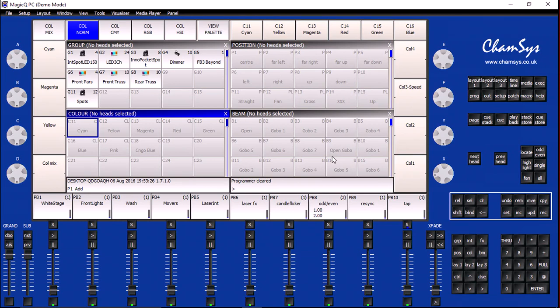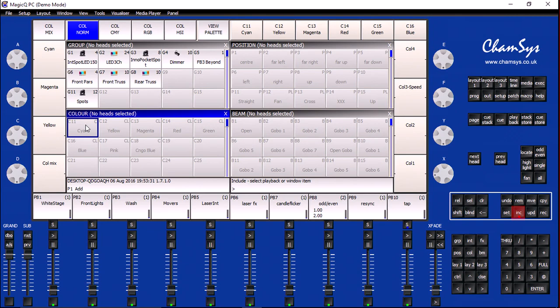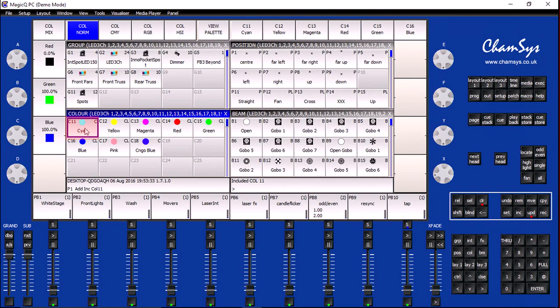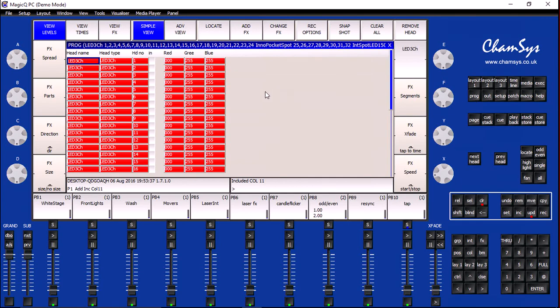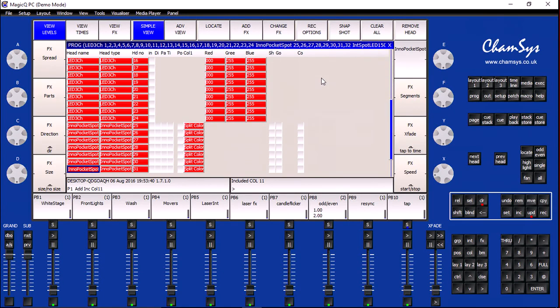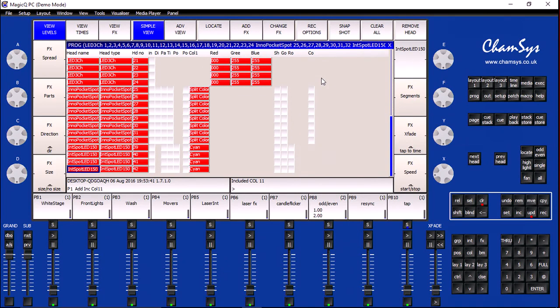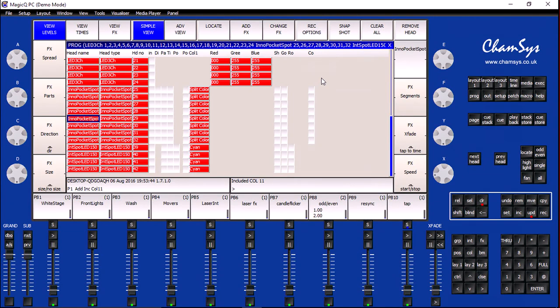Now, my first step is to click on the Include button on the console and then click on the Cyan color palette entry. I will now click on the Program button to see what all of my fixture settings currently are. I can see what everything is set to for Cyan for all of my RGB fixtures and for my spots.